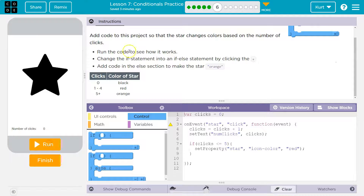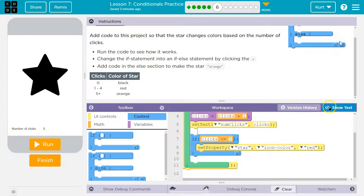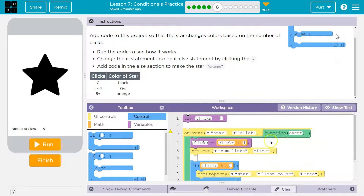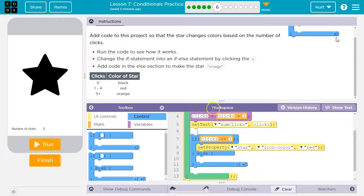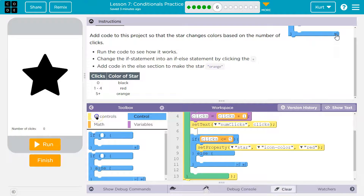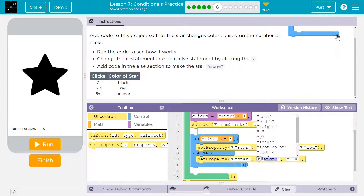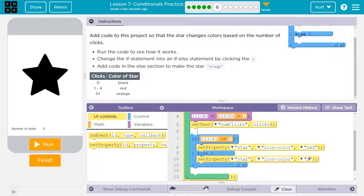Add code to change the if-statement into an if-else statement by clicking the plus. So I can go into block mode now, and I'm going to go ahead and hit the plus. If it is less than five, we want it to be red. Let's go ahead and do the set property thing — set property on star, icon color change. And what do we want to change it to? It says orange.